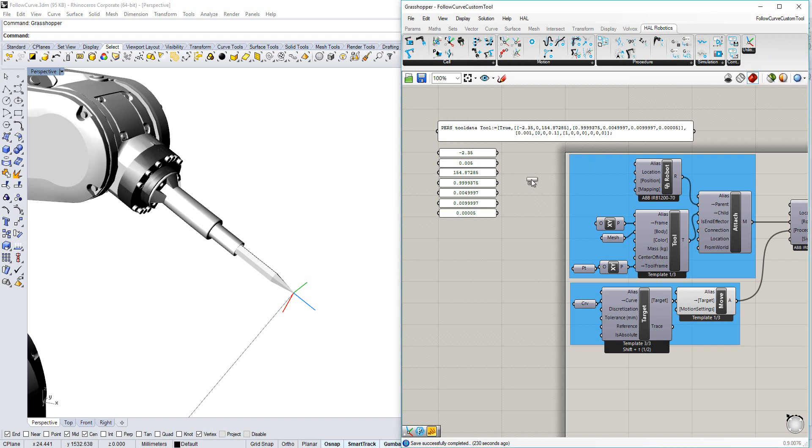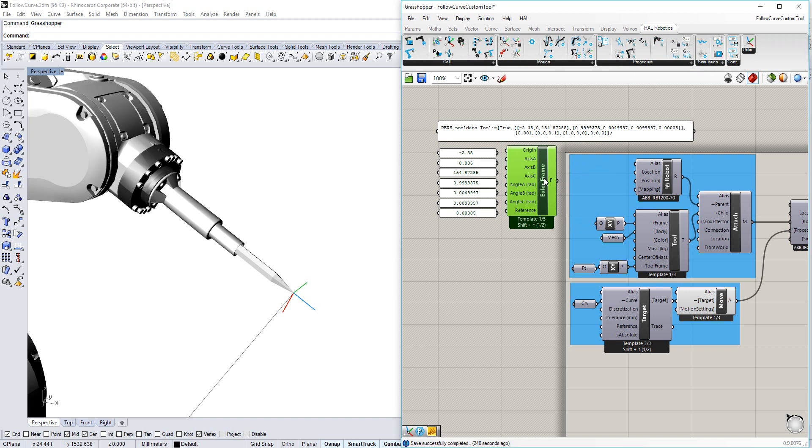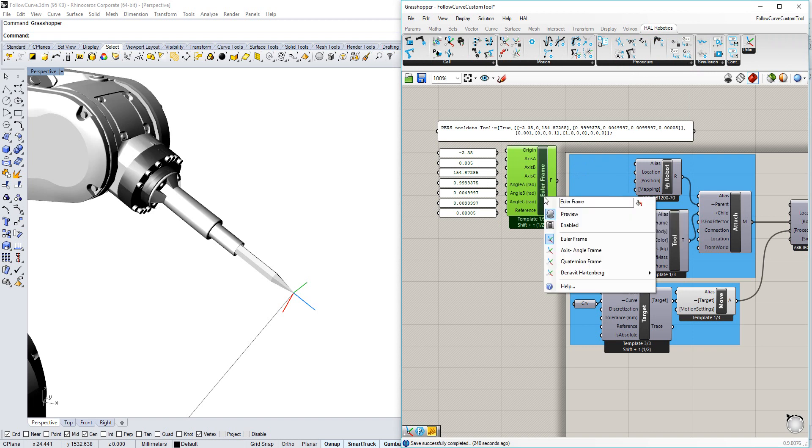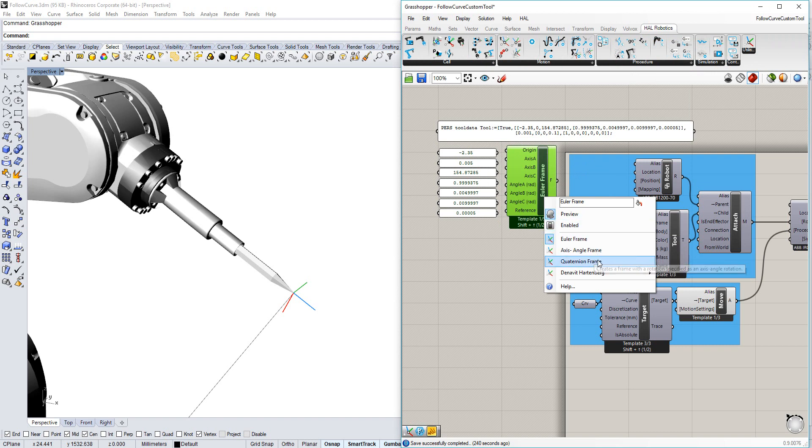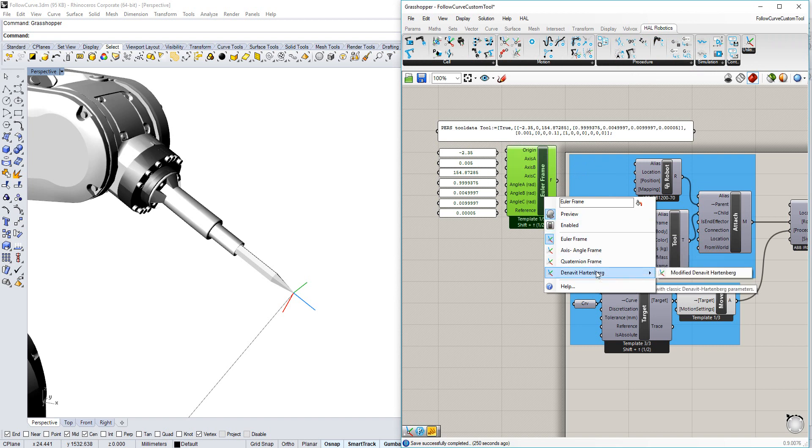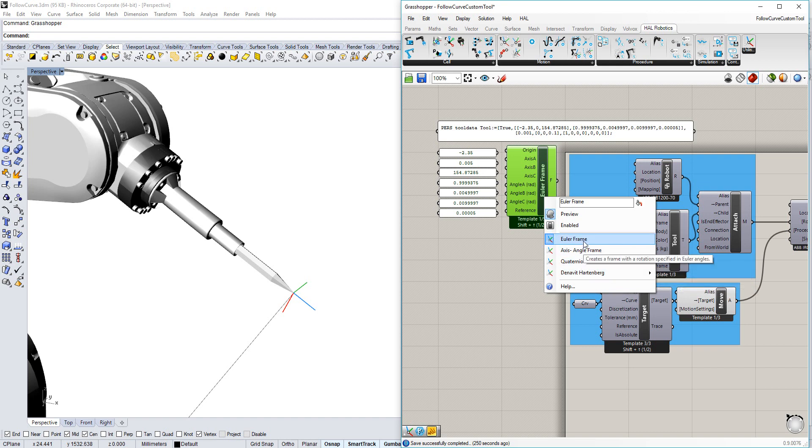If I bring that in, you'll see that it immediately pops up as a EULA frame. That's not what I've got. So if I right-click, you can see that we offer different formalisms of your frames to facilitate bringing in any of your calibrated data.